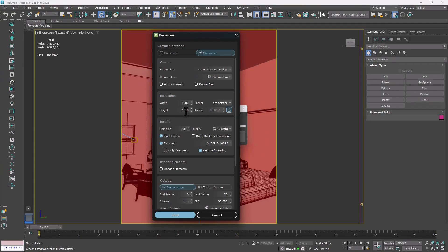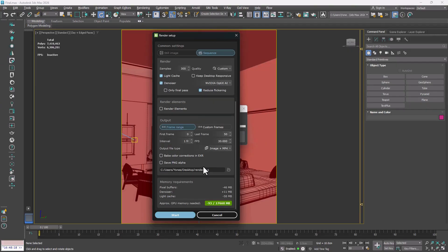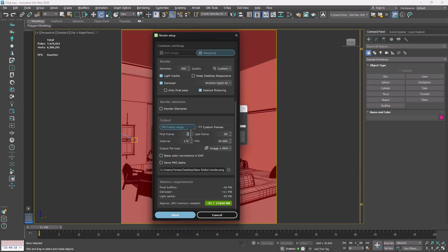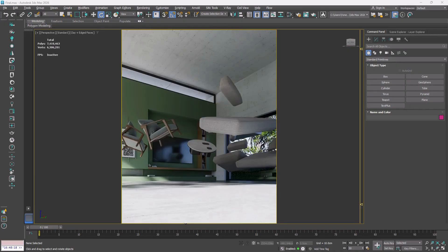For sampling and render quality, a value of around 300 usually gives good results. A bit lower in the settings, we can define the output path and format, either image sequence or MP4, along with the start and end frames, which in this case is 0 to 50. Finally I hit Start to Render.